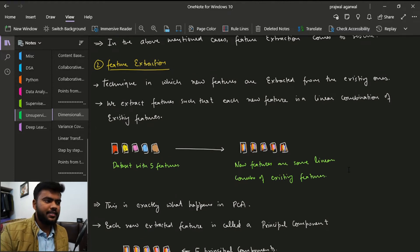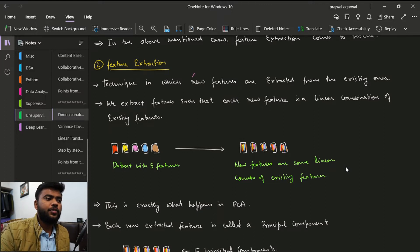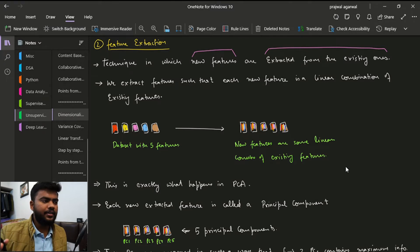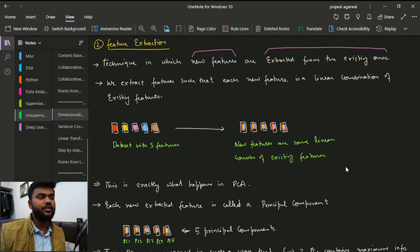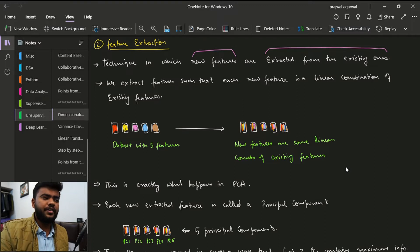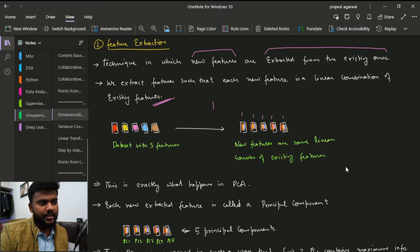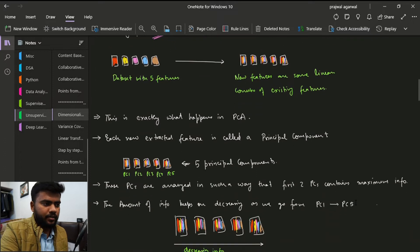Feature extraction is a technique in which we form new features extracted from the previous features. Consider a diagram where we have five different features — after feature selection they are all relevant and non-redundant. We still want to reduce the number of features, so we extract features in such a way that the new features are linear combinations of the existing features, with each new feature containing data from all the original features.